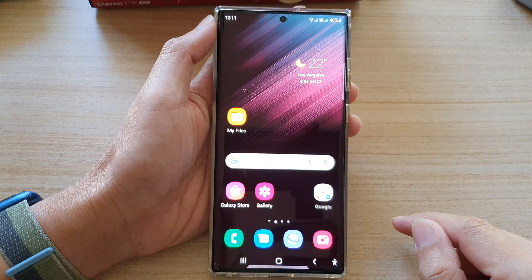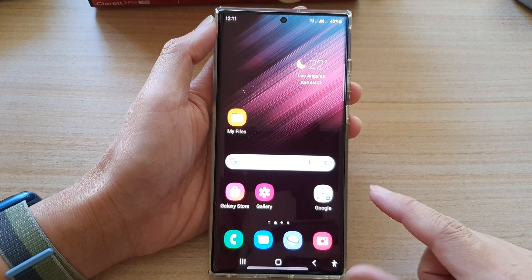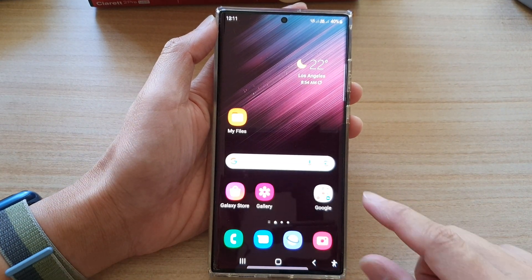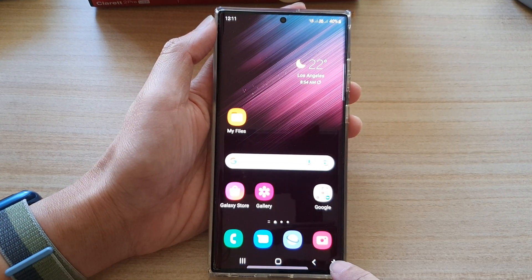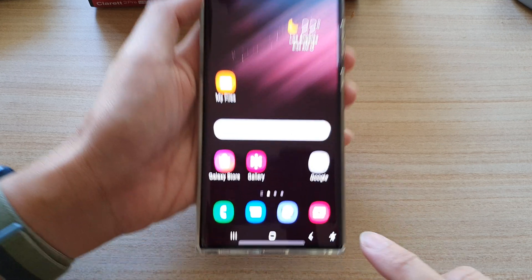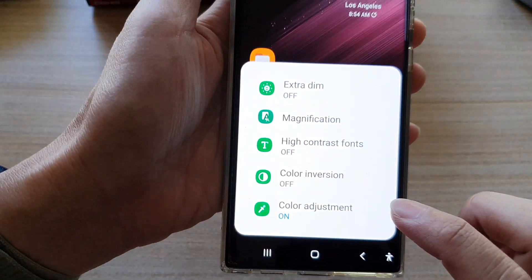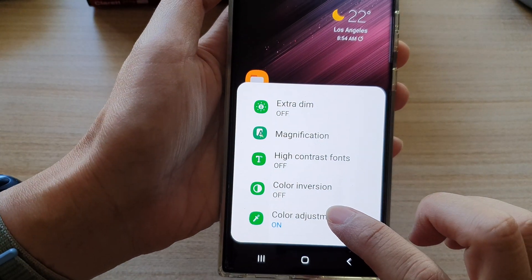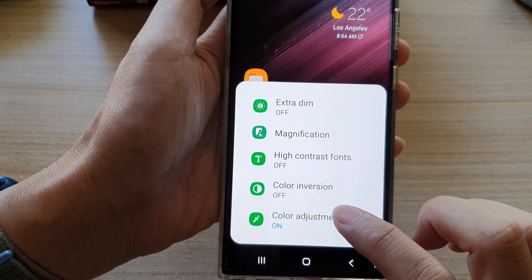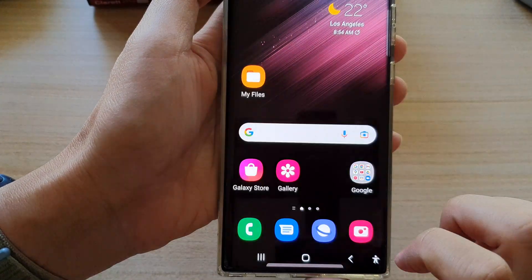Once it is turned on, tap on the home button to go back to the home screen. You can then tap on the accessibility button at the bottom corner, and this will allow you to quickly turn on or turn off color adjustment.